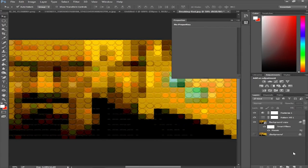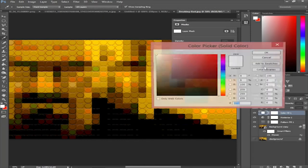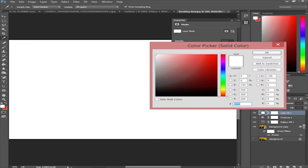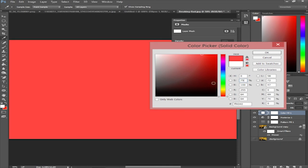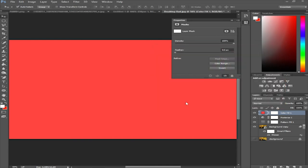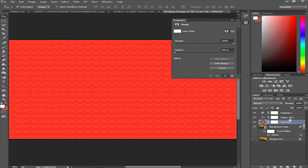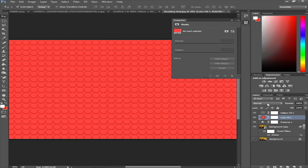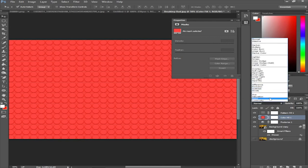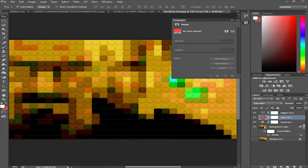Now you want to compress the saturation to an even more limited range. Add a Solid Color fill layer and set the saturation (S) to about 75, with the color on red and the brightness (B) at 100%. Click OK. Place this layer under the Pattern Fill layer but above Posterize. Set the blending mode of the solid color layer to Saturation. Those are the final results.